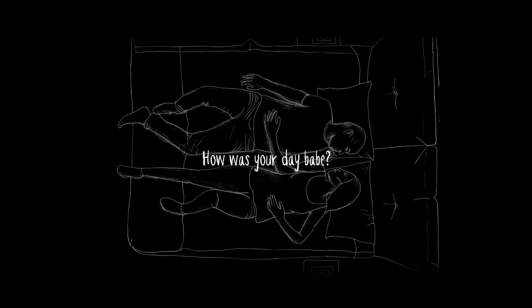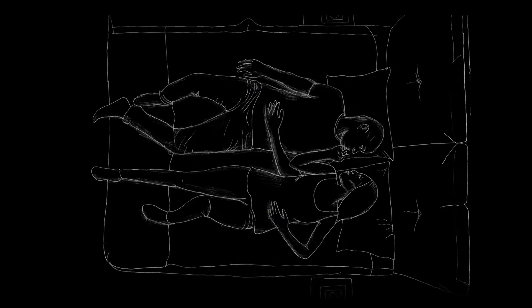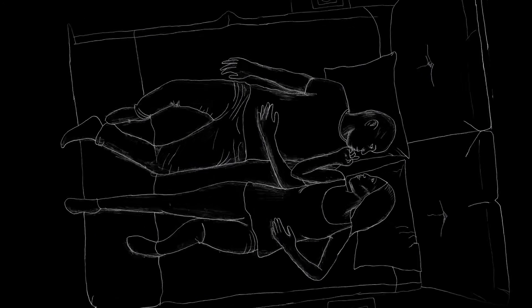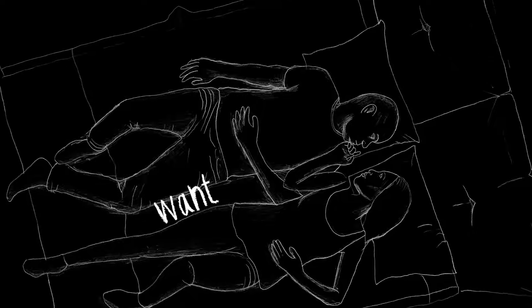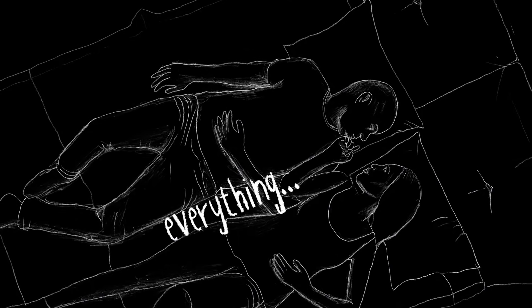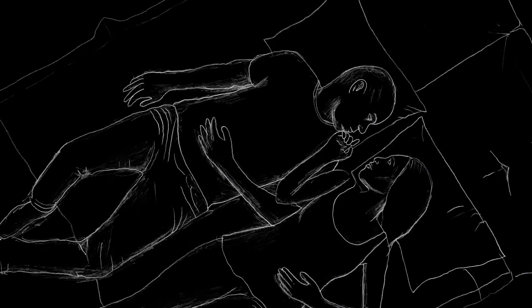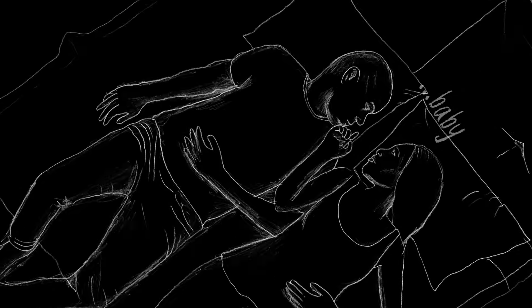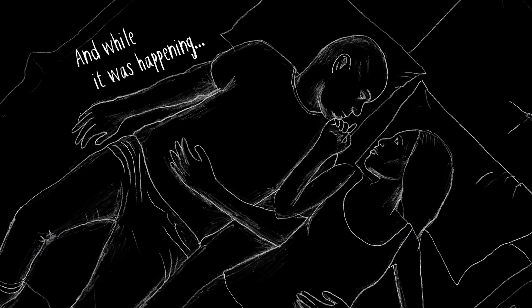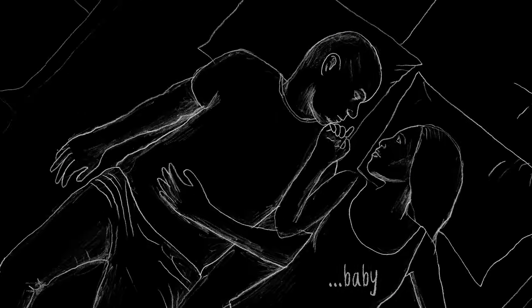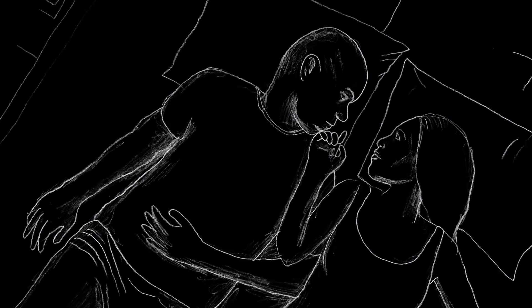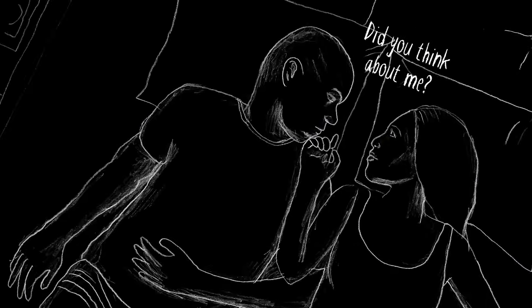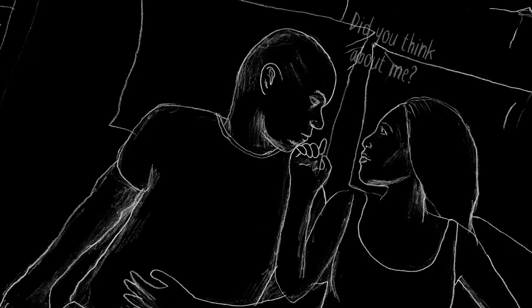How was your day, babe? I wanna hear everything, baby. And while it was happening, babe, babe, did you think about me?